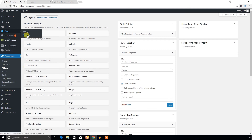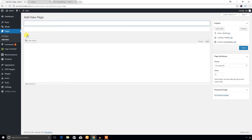I'm going to create a new page to check whether this theme has any page templates.